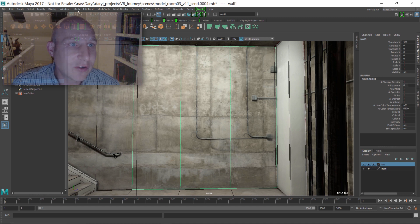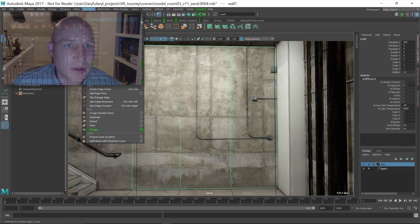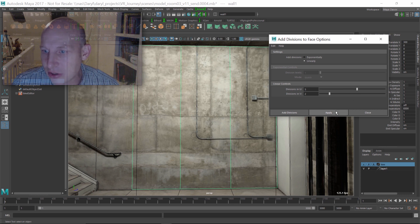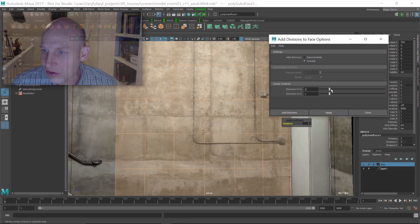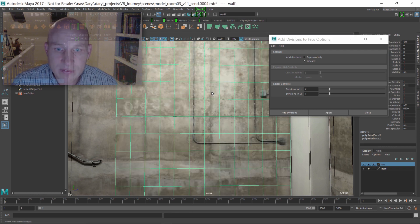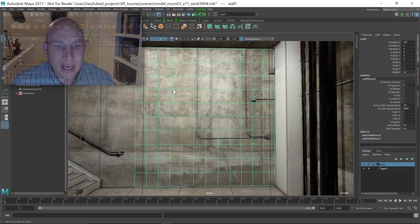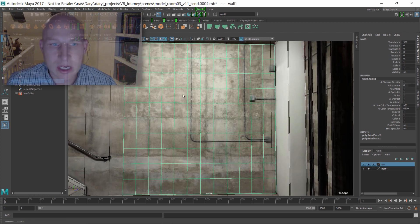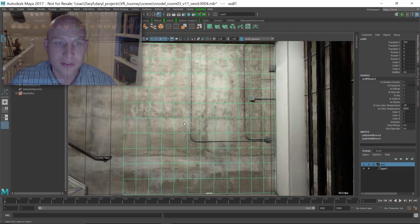First thing we're going to do is go up to Mesh, Edit Mesh, Add Divisions. We'll bring the options up for that. We'll add 5 and 2 to kind of get that guy squared out, and then we'll just drop this down to 2 and 2 and reapply it. So now what we've got is this polygon plane that's been tessellated out into nice quads that are looking pretty cool.